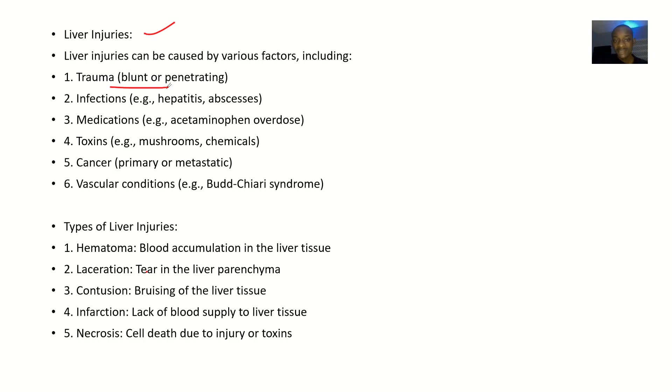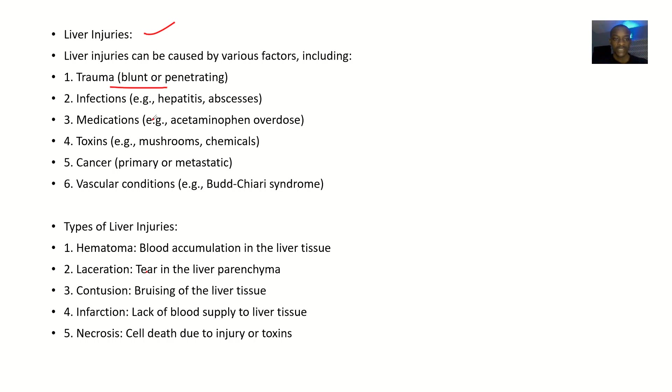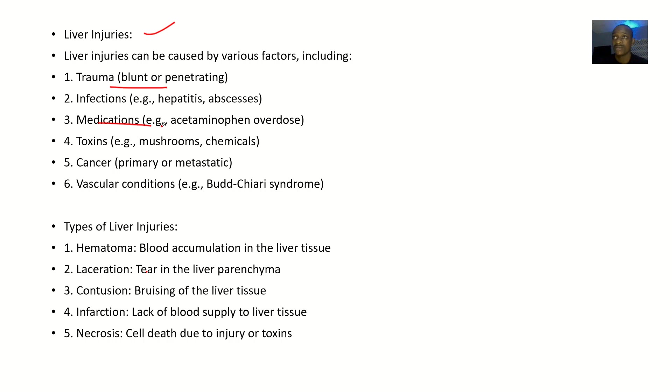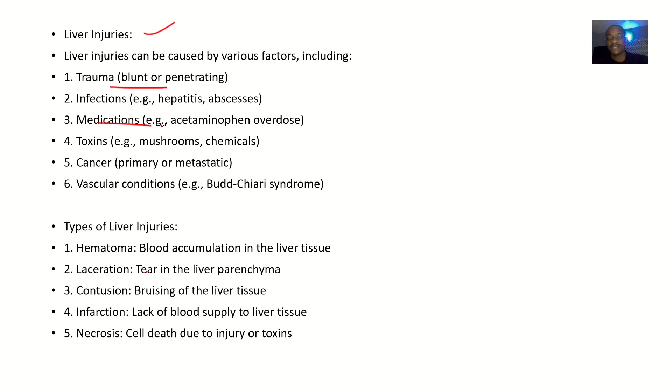If the drug is too powerful or if you have been abusing the drug for a very long time or taking the drug for a very long time, then it can affect the liver. It could be some toxins like mushrooms, chemicals, and the rest.